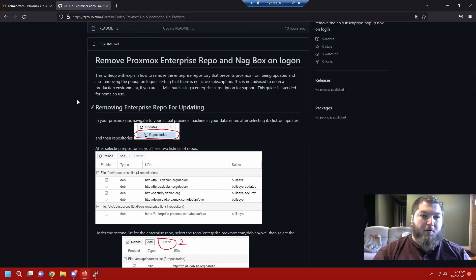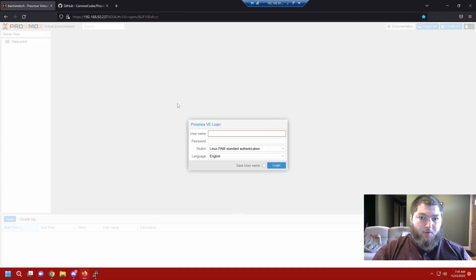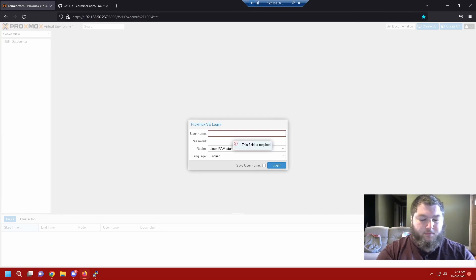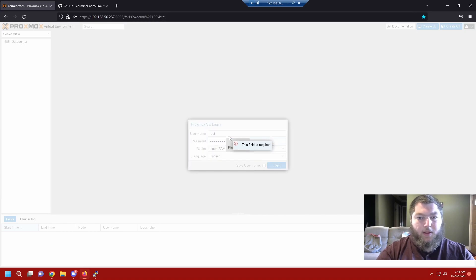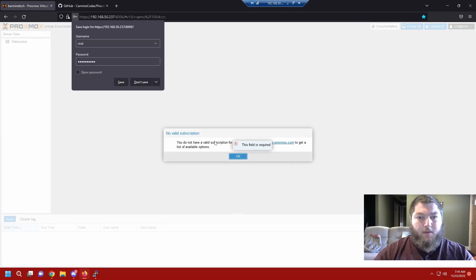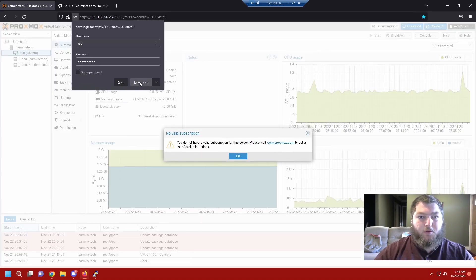To start, we're going to work on maintenance so we can actually update our Proxmox box. You're going to come into your Proxmox GUI and log in. This is what we're going to remove, we're going to get rid of this box.